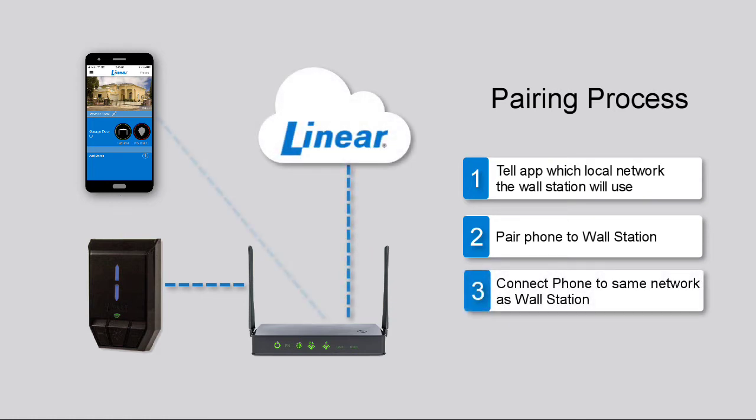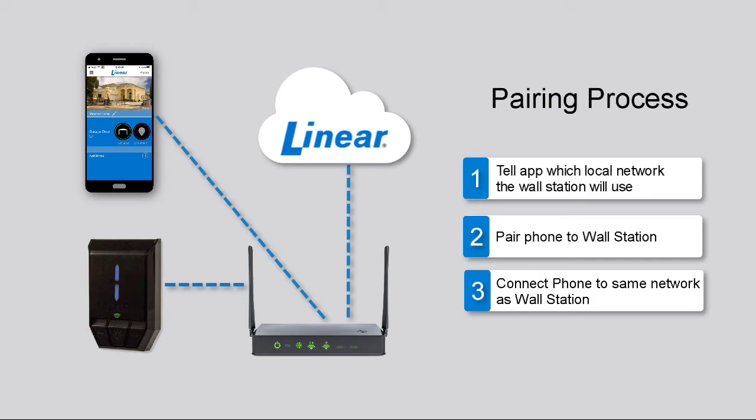Third, connect your phone to the same Wi-Fi network your wall station will use. After this, your phone and app will reconnect to the linear cloud, and you can access, configure, and control your wall station and garage door opener. Let's review these general pairing steps in more detail.